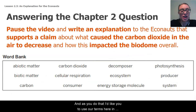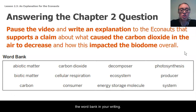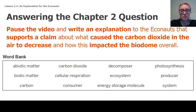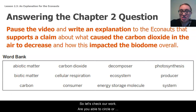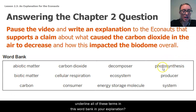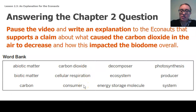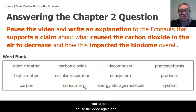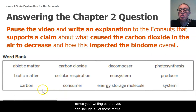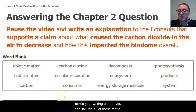And as you do that, I'd like you to use our terms here in the word bank in your writing. So let's check our work. Are you able to circle or underline all of these terms in the word bank in your explanation? If not, pause the video again and revise your writing so that you can include all of these terms.